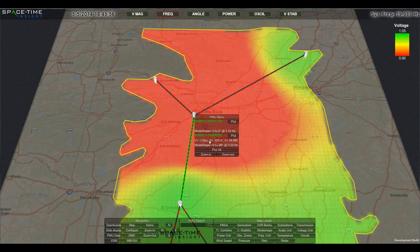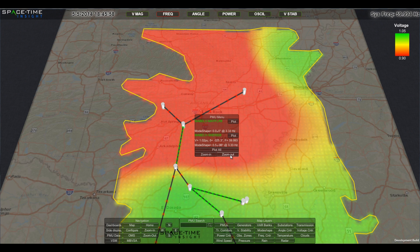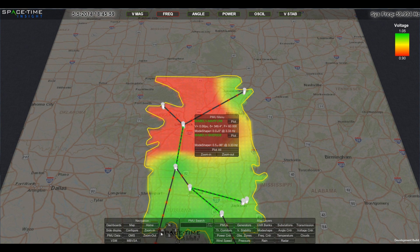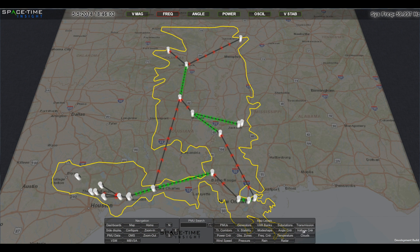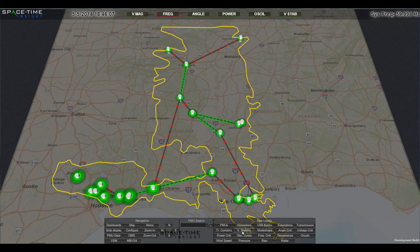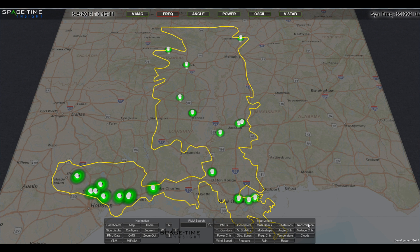The voltage center view displays voltage across your system and, in this case, reveals an area of low voltage in the northern part of the service area. By investigating voltage stability, we see that while voltage is low in the north, the system overall is stable.